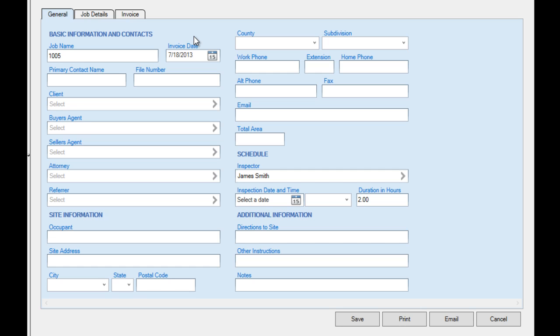The Job Data Entry screen appears, and we fill in pertinent information for the inspection. We're going to fill in some basics on the General tab: the Client, Site Address, and Schedule Information. Other tabs allow you to collect job details and invoice items.